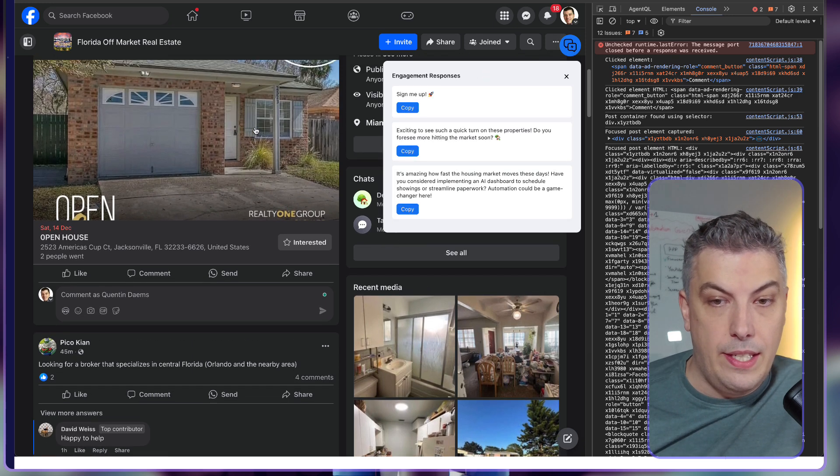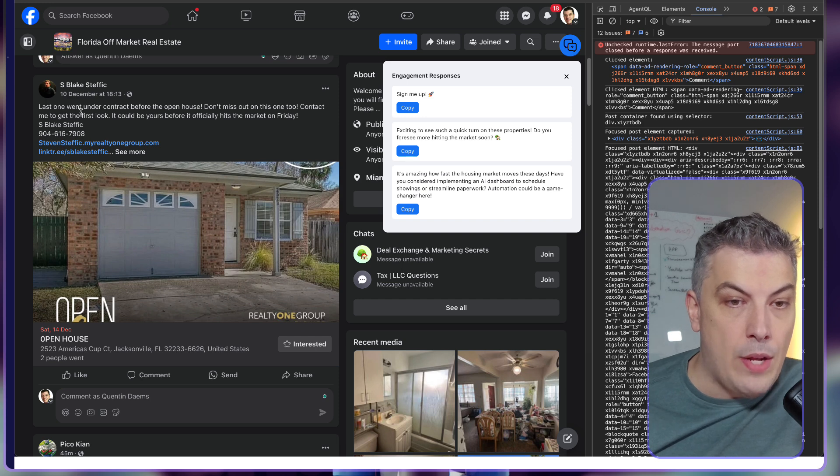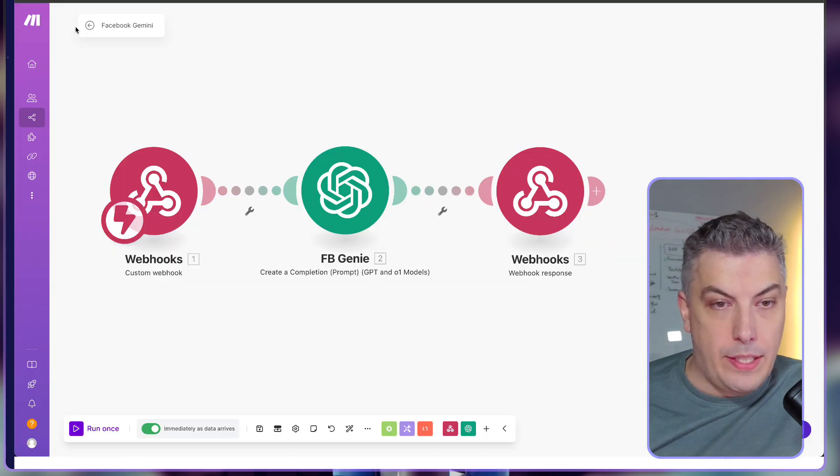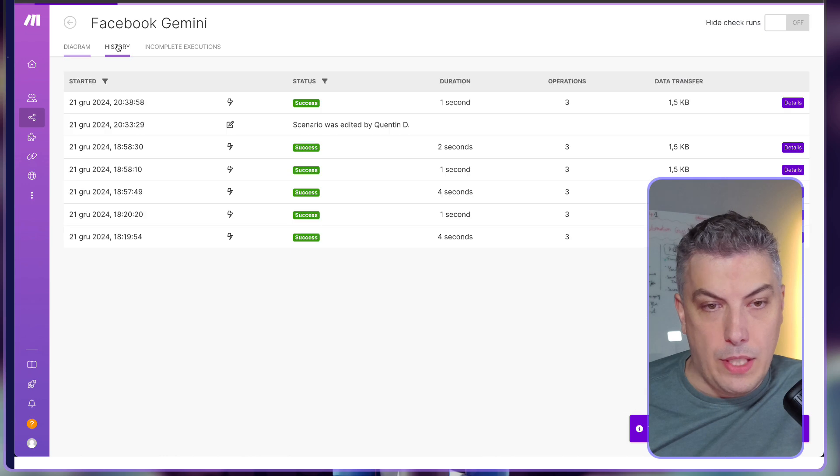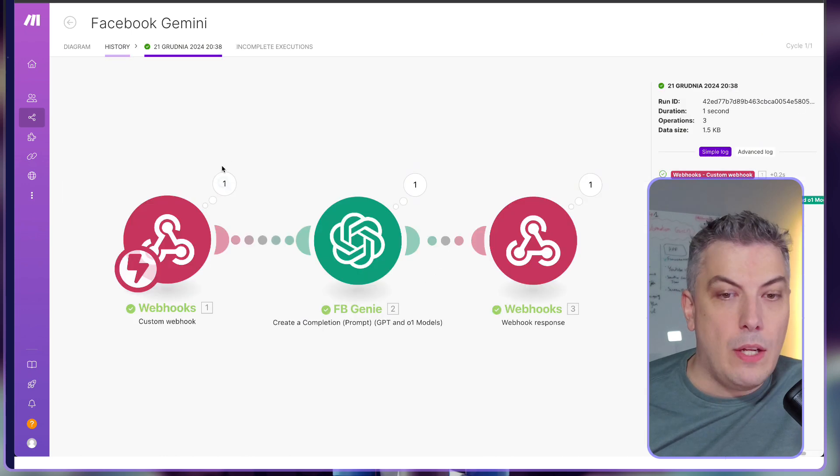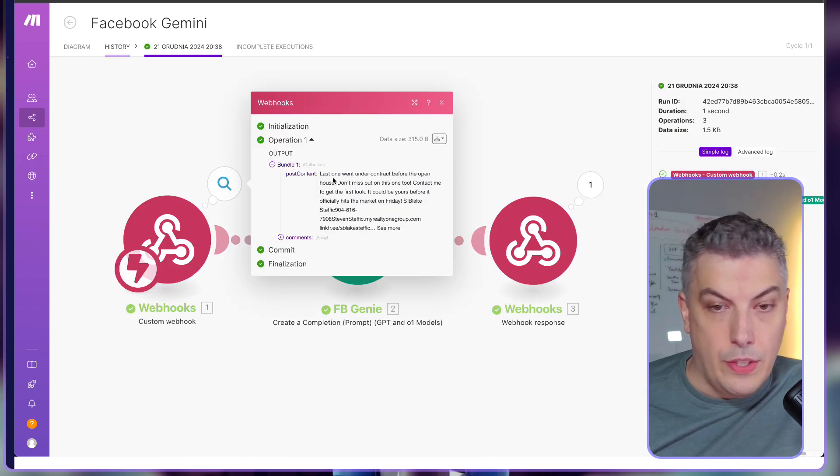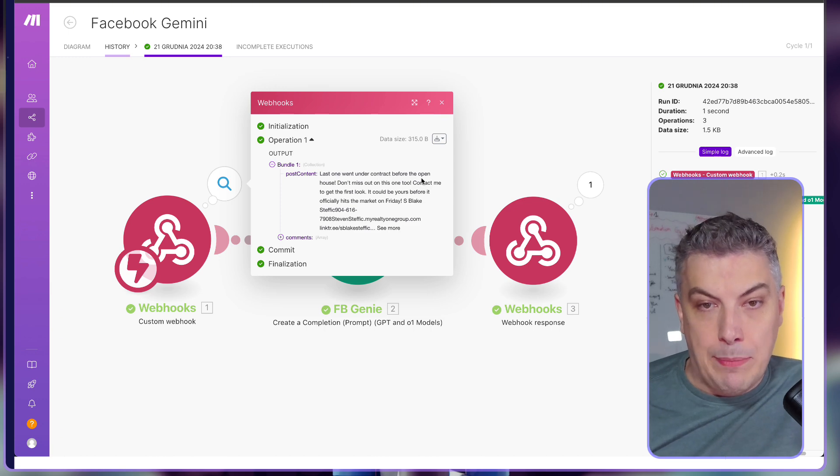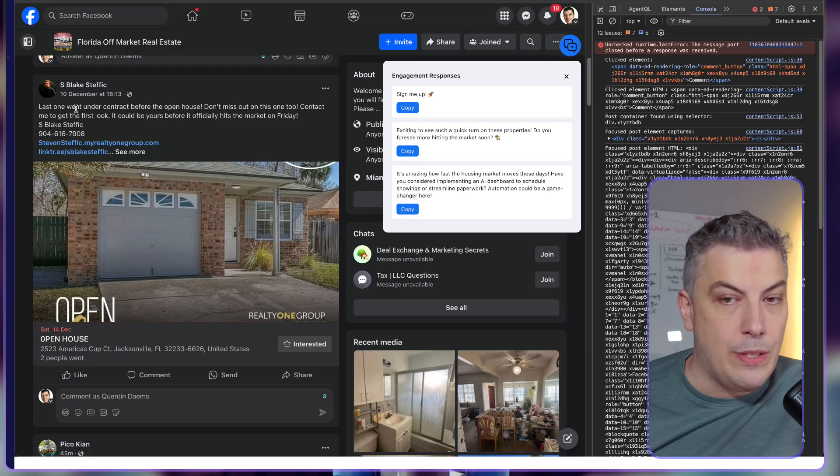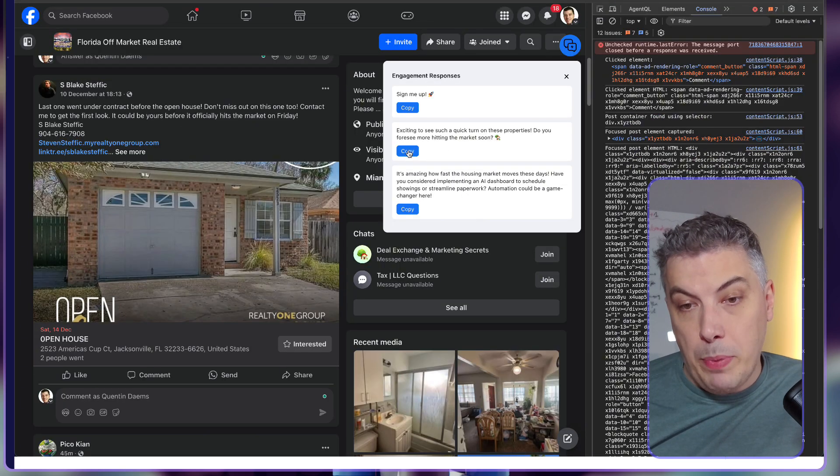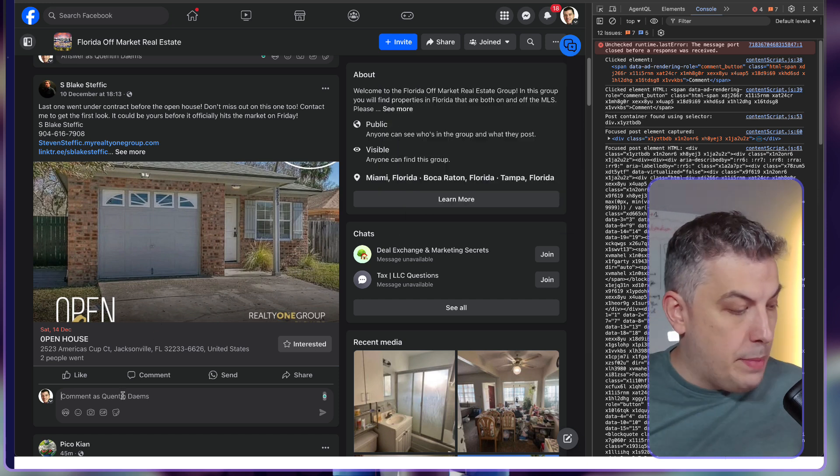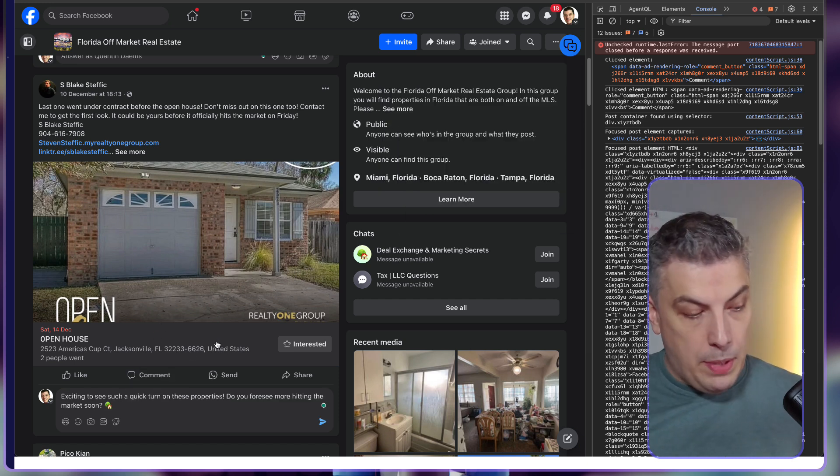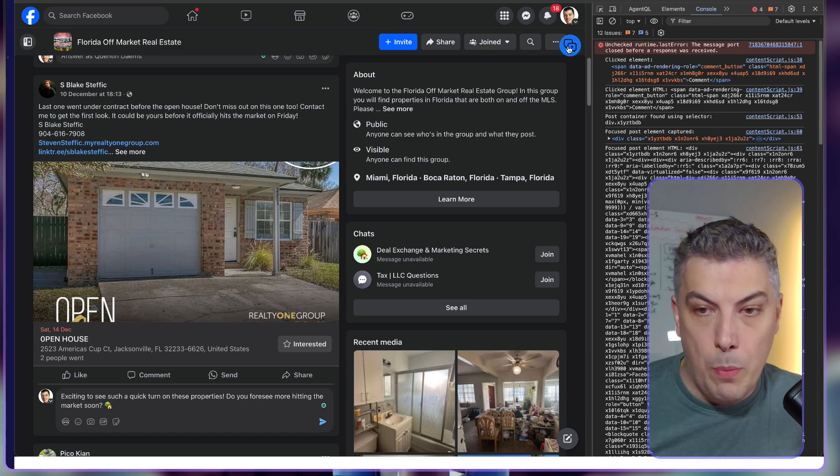By clicking into the comment section, the whole system returned me trying to define which div I'm supposed to watch for. In this case, the Chrome extension found out that this is the div. Now if I'm trying to generate this, we're going to see that this is generating content for something called 'last one went under contract before.'